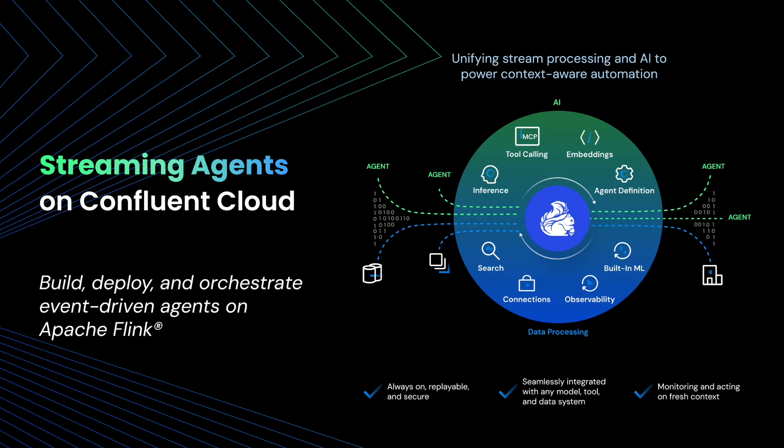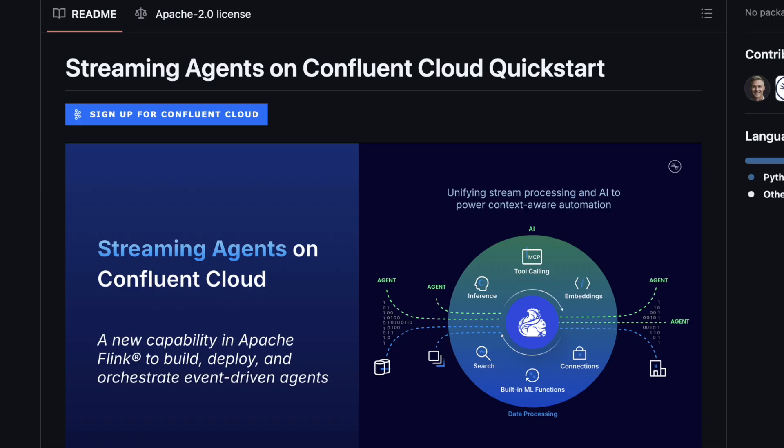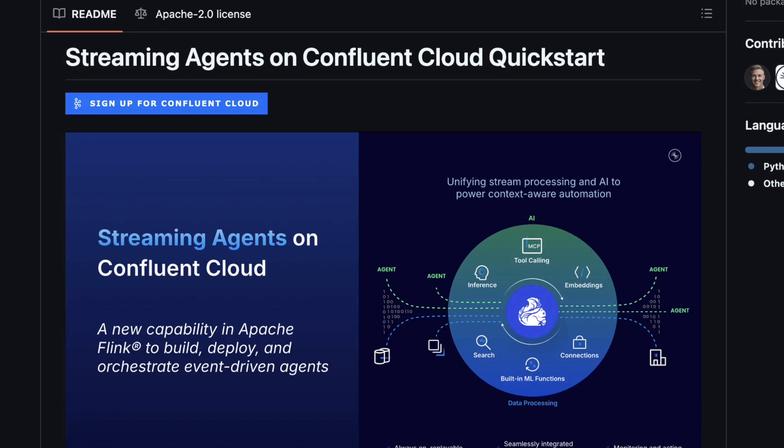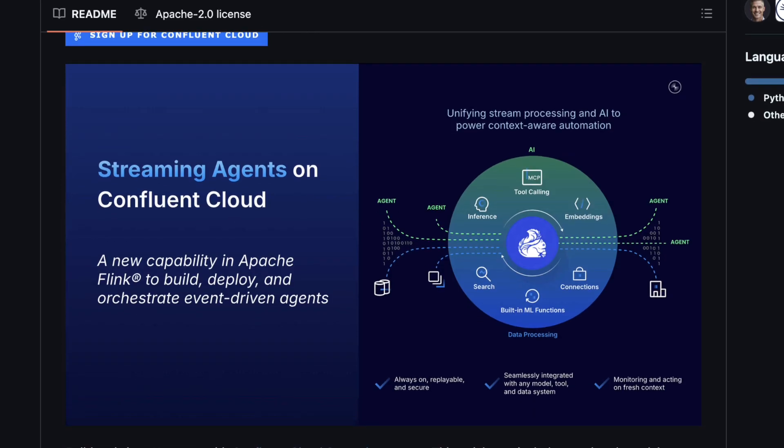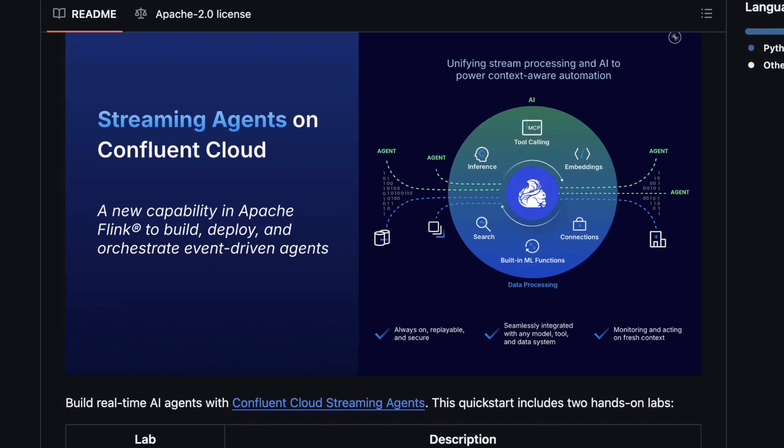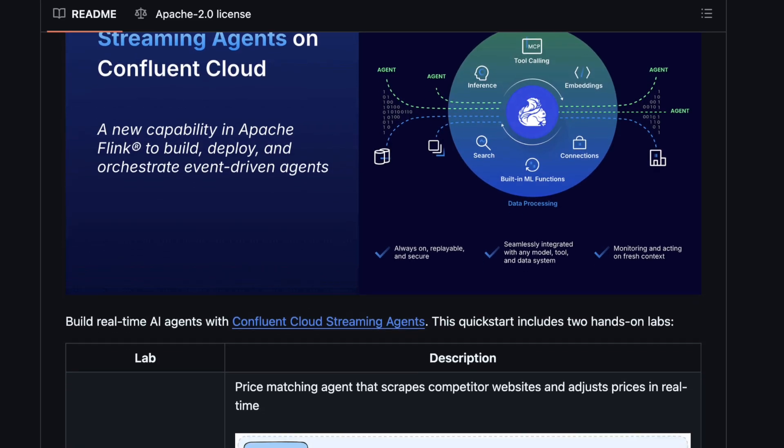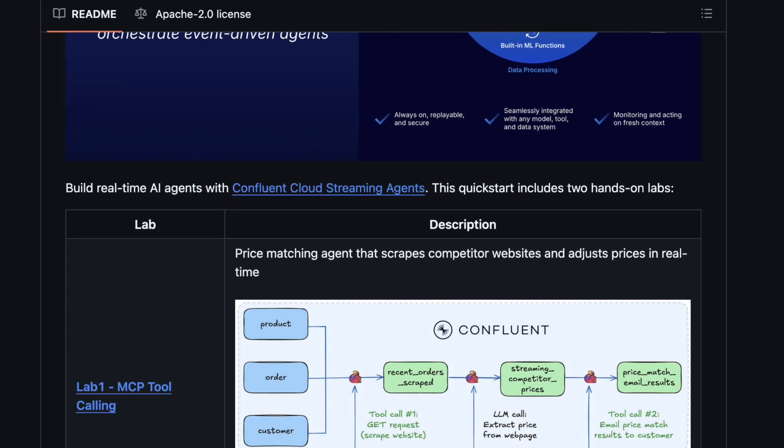Streaming agents on Confluent Cloud enable you to build, deploy, and orchestrate event-driven agents using Apache Flink. Today's demo highlights two labs in the Quick Start that showcase powerful patterns for driving business impact with event-driven agents.